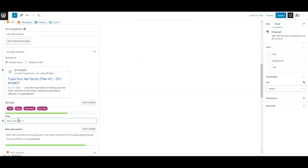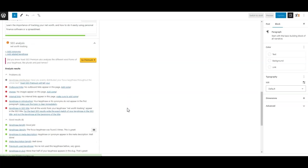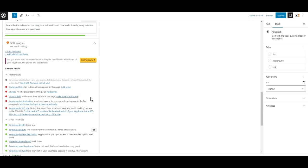And come over here in the slug and call it tracking. And notice that down here as I do that, all these start going green.